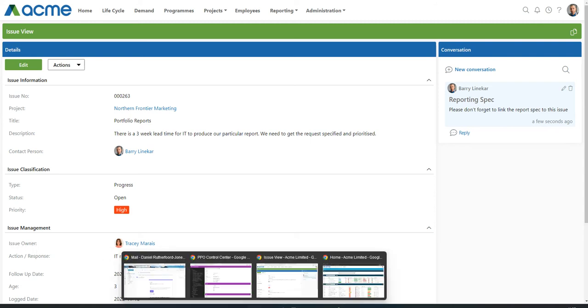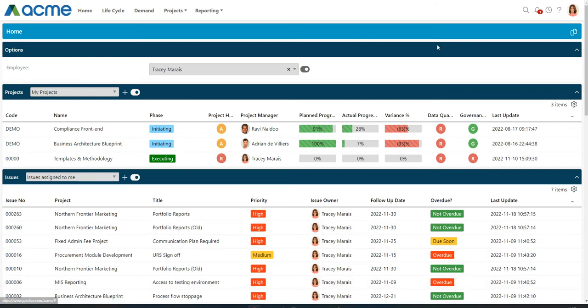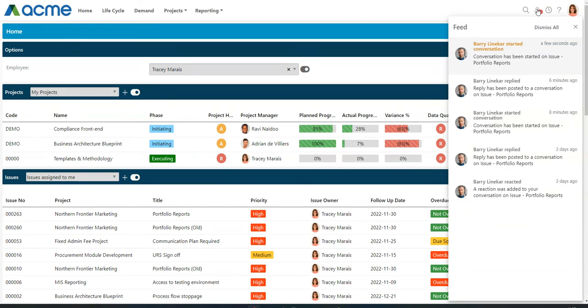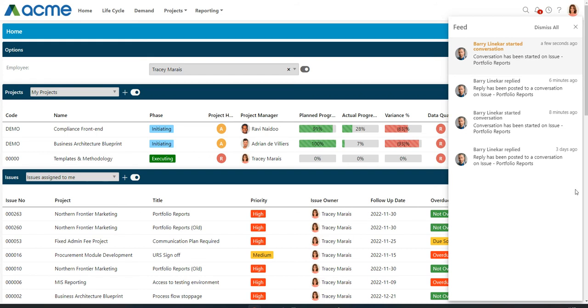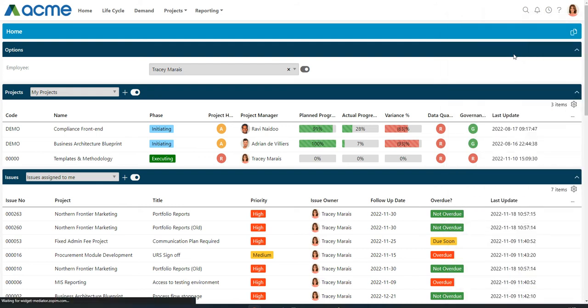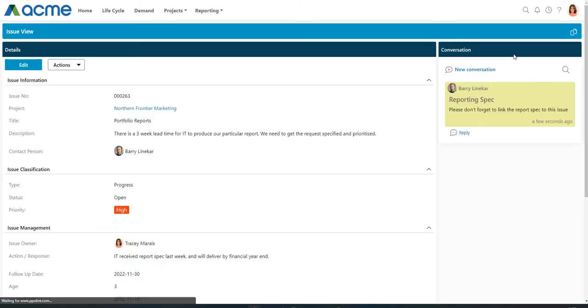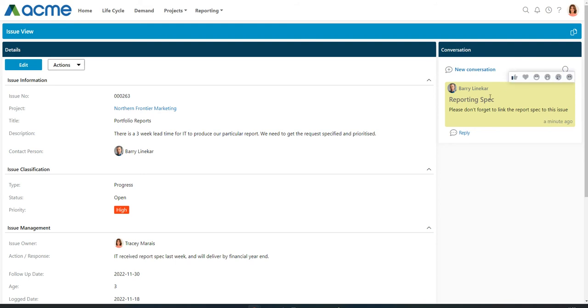Tracy would have received a notification via the Feed widget in the top right hand corner. The Feed widget shows all your notifications, which can be dismissed using the pin icon one by one. Or if you want to dismiss all of them, you can dismiss all by using that dismiss all action at the top. You can drill through into the notification, which takes you through to the conversation that Barry has just started.